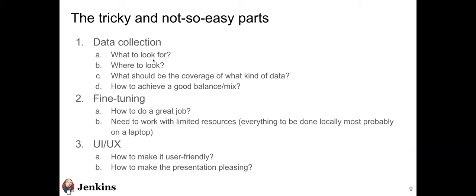The tricky parts about this project: first is data collection. Considerations include what to look for, where to look, and what the coverage of the data should be. You need to know Jenkins pretty well to do a good job collecting data and achieving a good balance. The second challenge is working with limited resources, since everything has to be done locally, most probably on a laptop. UX is also important — you need to know how to make it user-friendly and how to make the presentation pleasing.